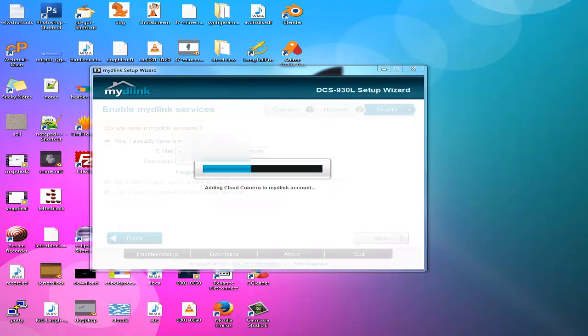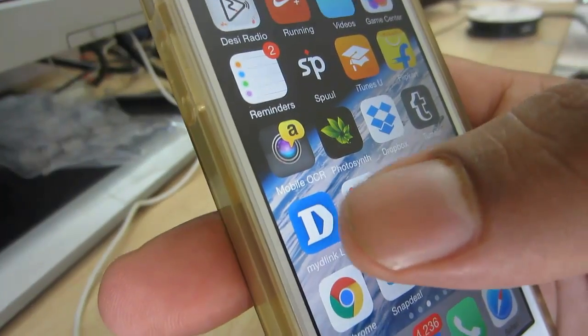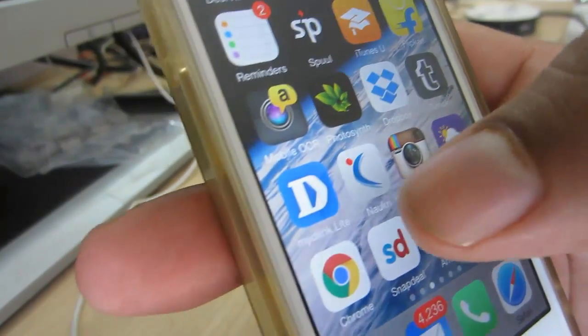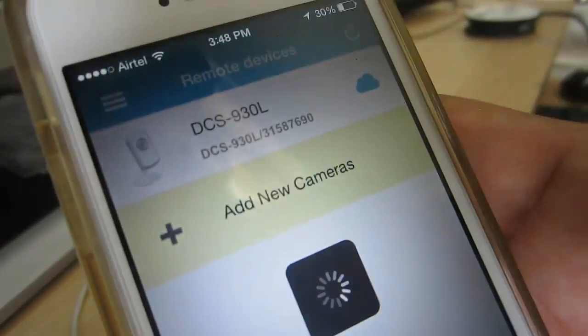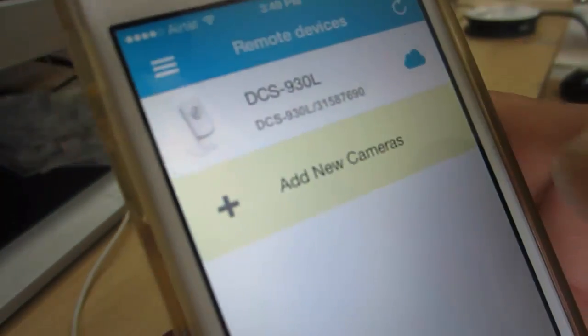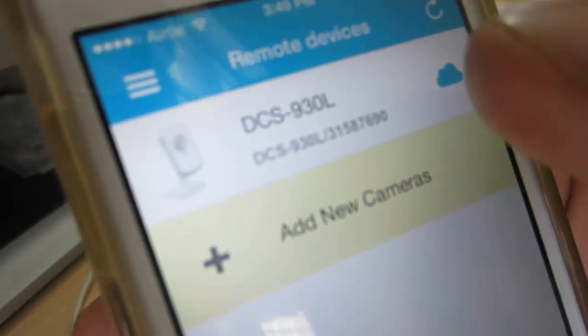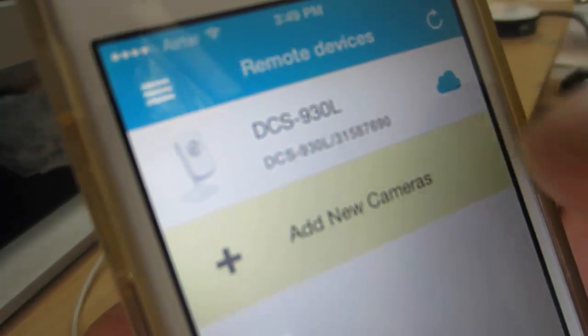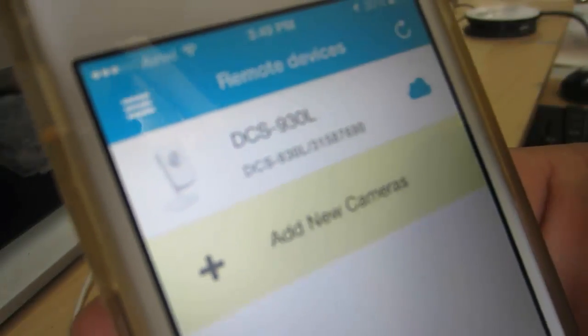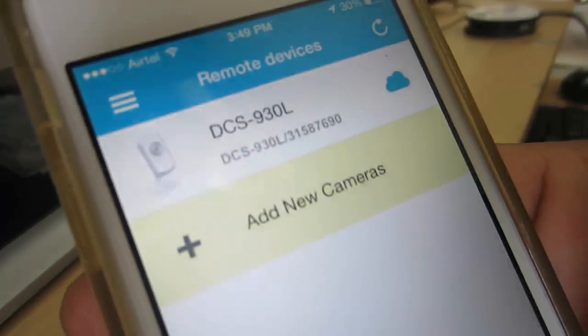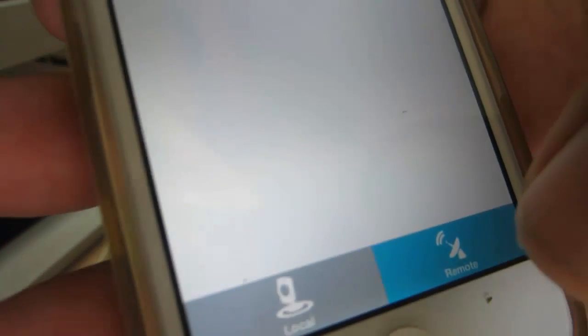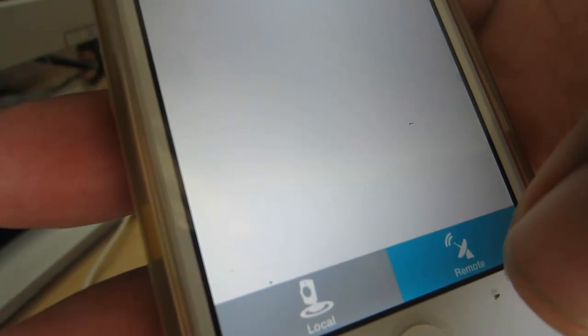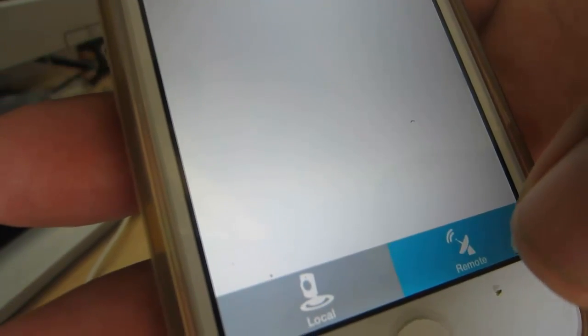That's it. Once this is done, you will see this camera when you log into mydlink.com or you will see it in your app also. You need to download the mydlink app. You can download this app from App Store which is mydlink Lite and you can check in your remote devices. You will have this camera added as you can see mine.